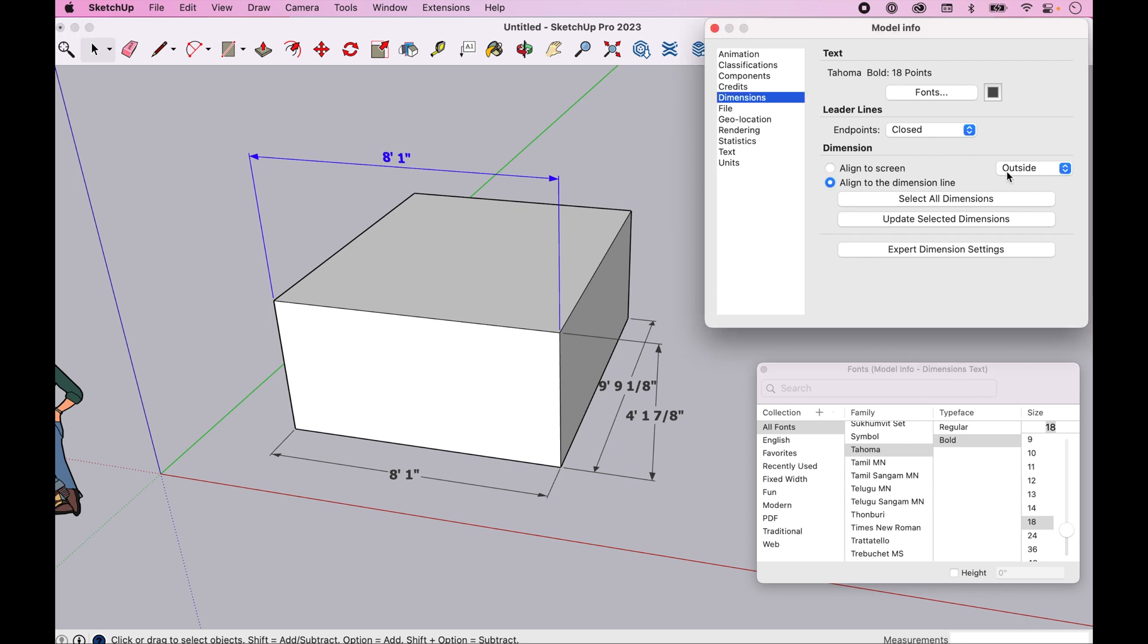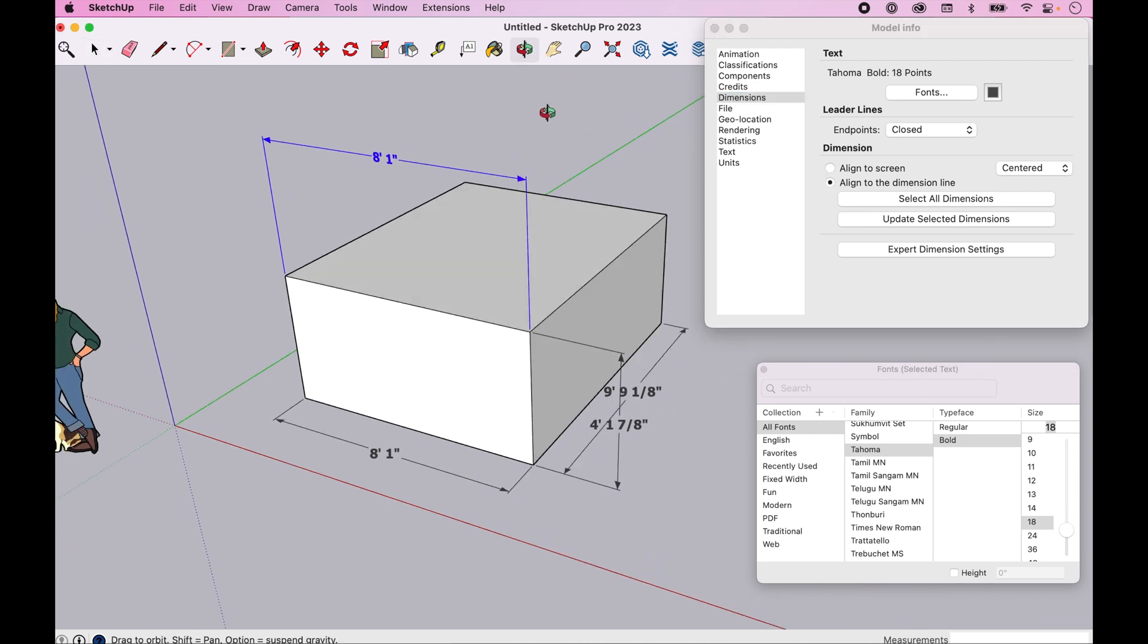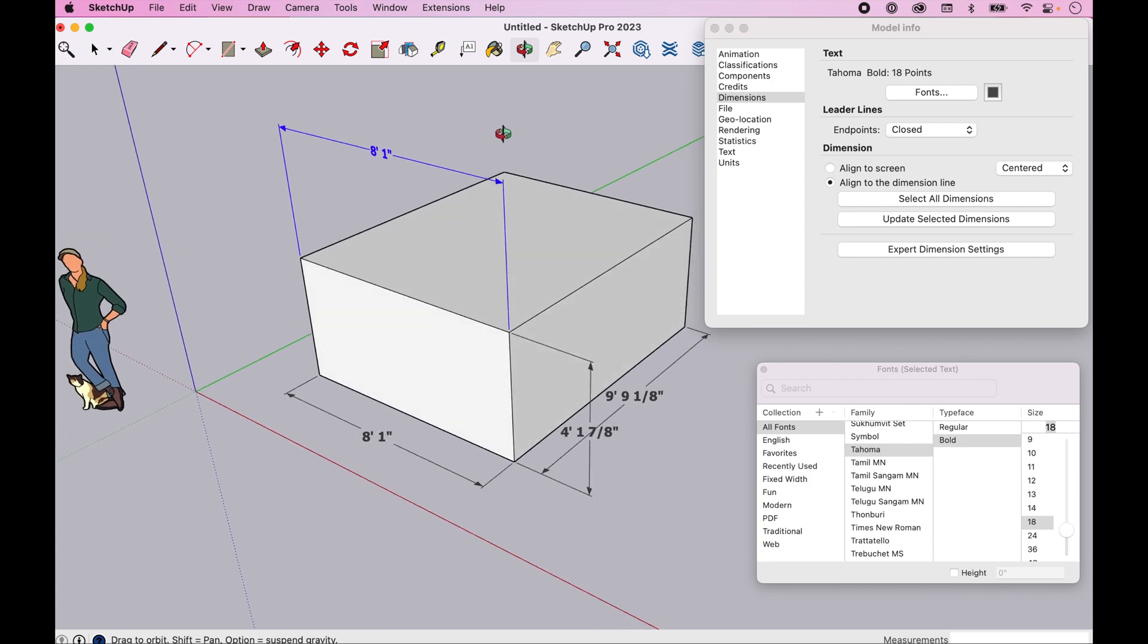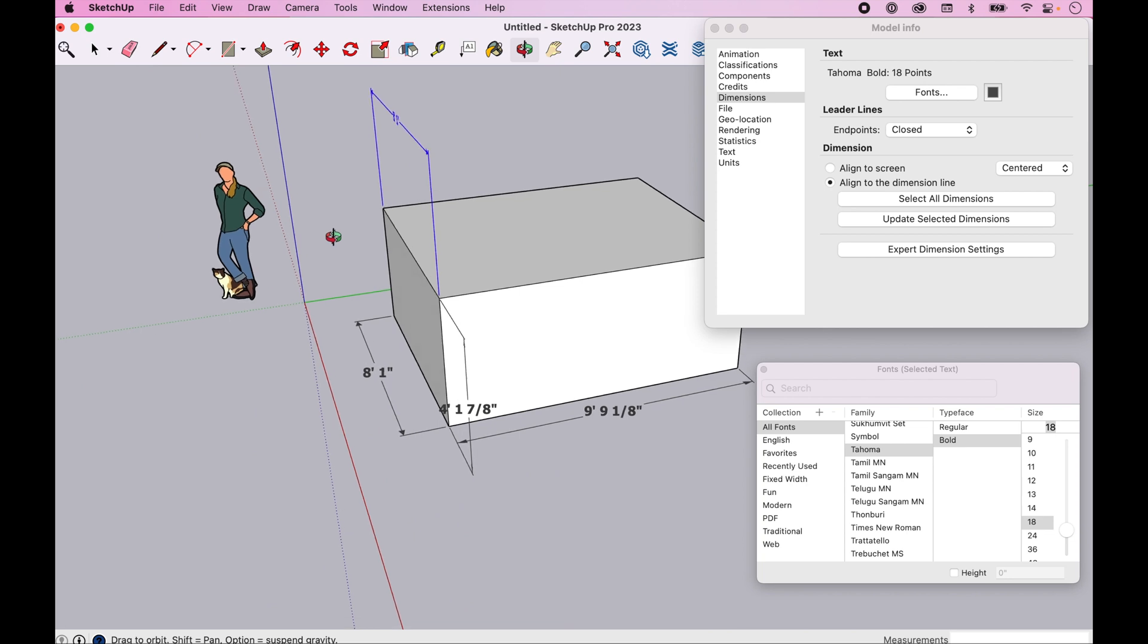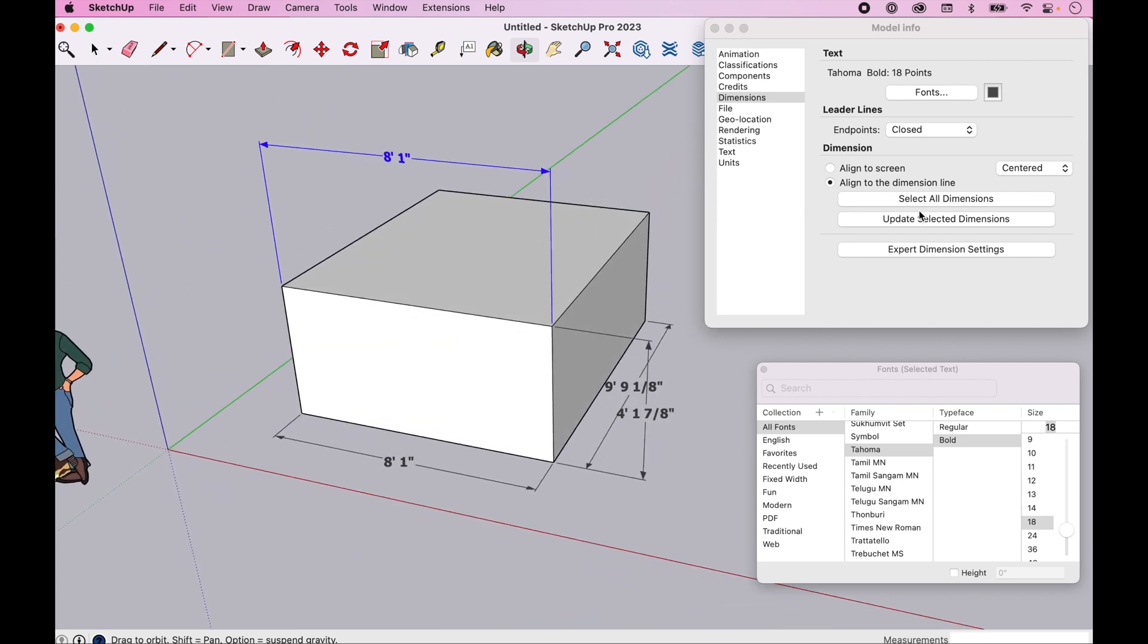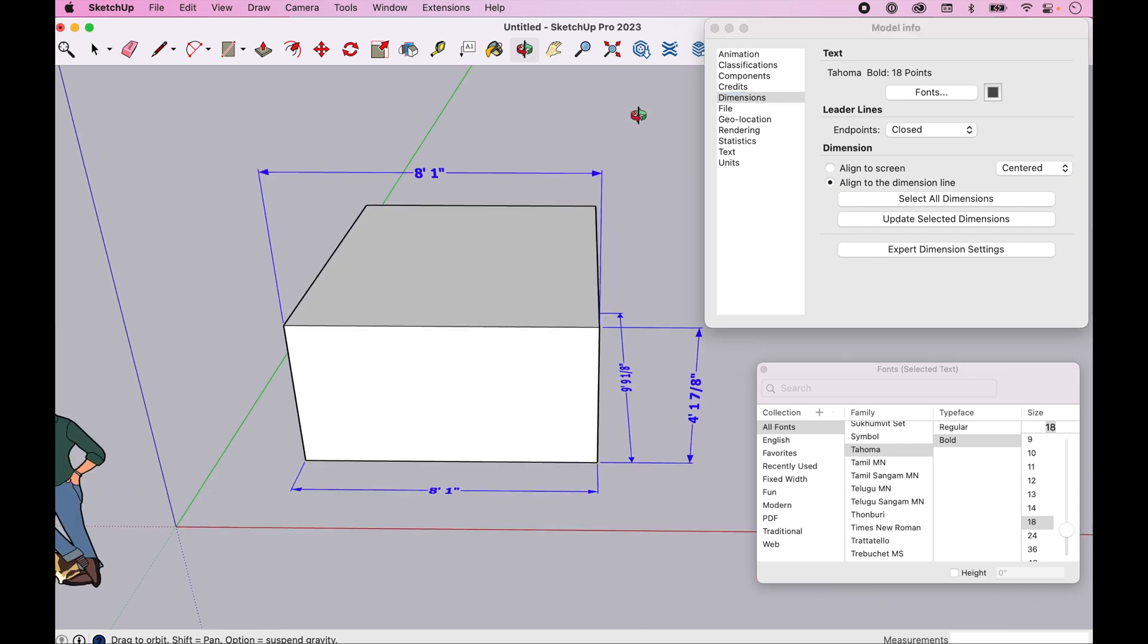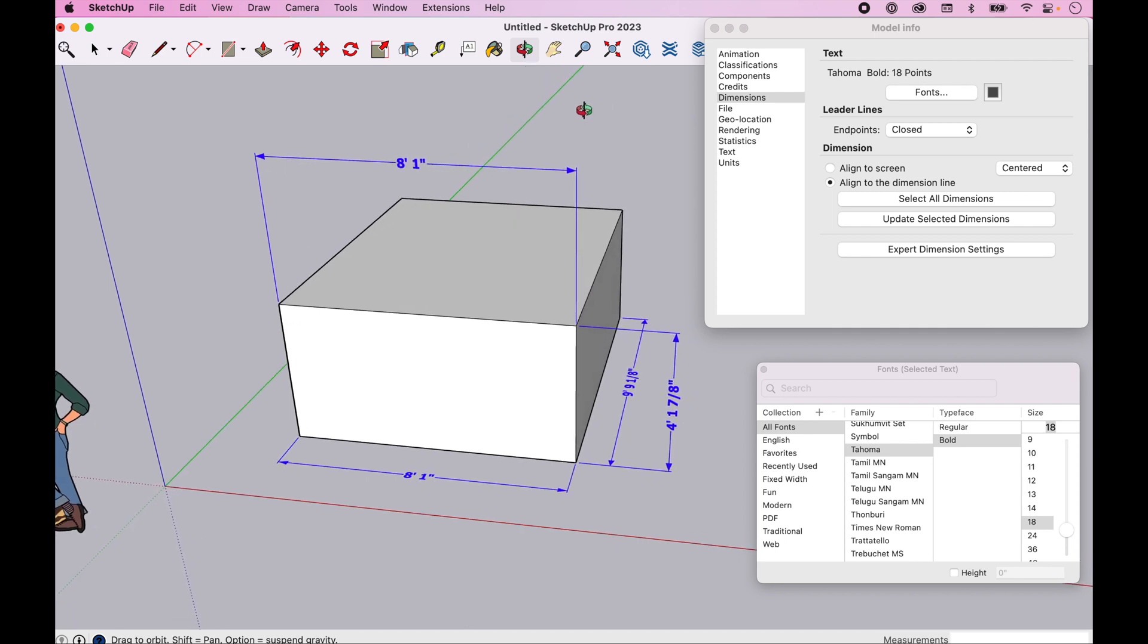Actually, let's do centered. It just looks a little better. Let's update that. Now, as I rotate, my others stay in line, but the one that I updated now stays aligned to the dimension. Again, if I want to do all of these, I can simply come in and select it. I've got my line to dimension line centered, update those dimensions, and now they are all oriented in line with the dimension or aligned with the dimension.